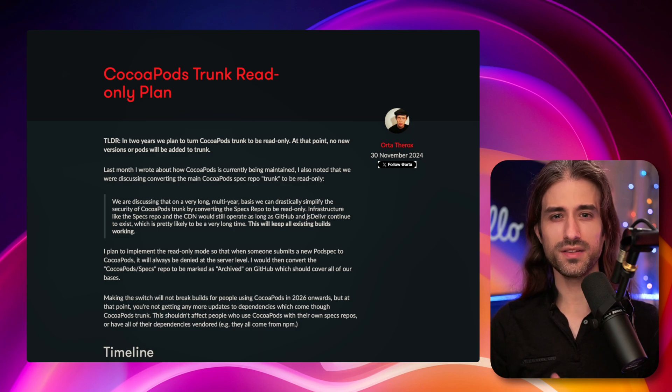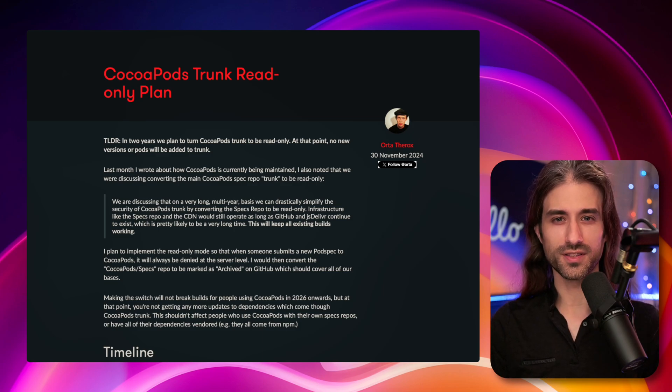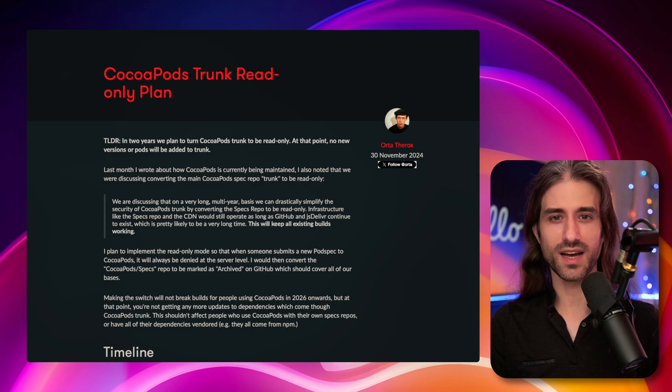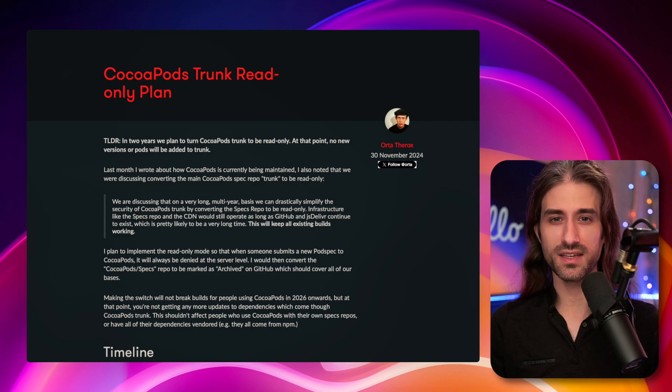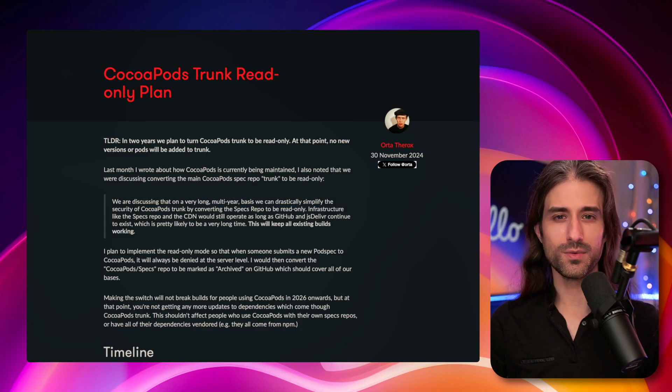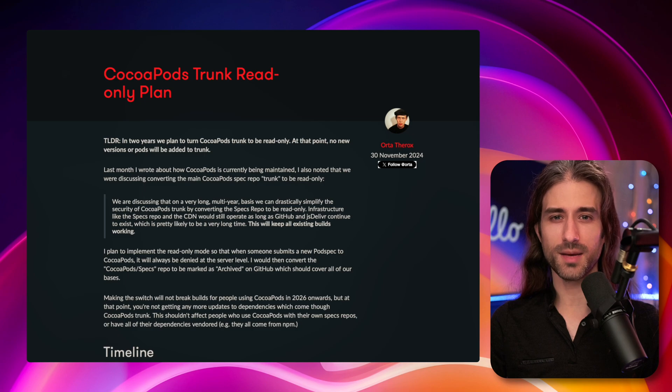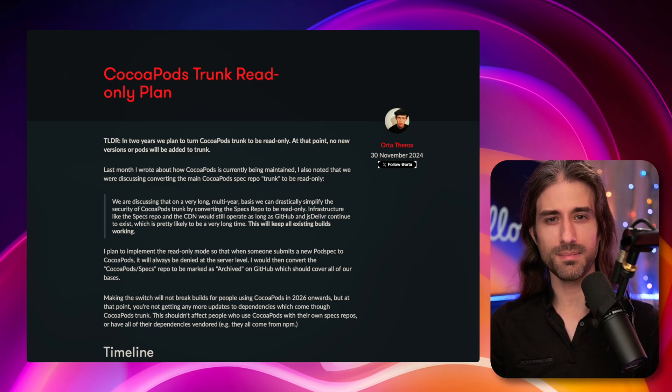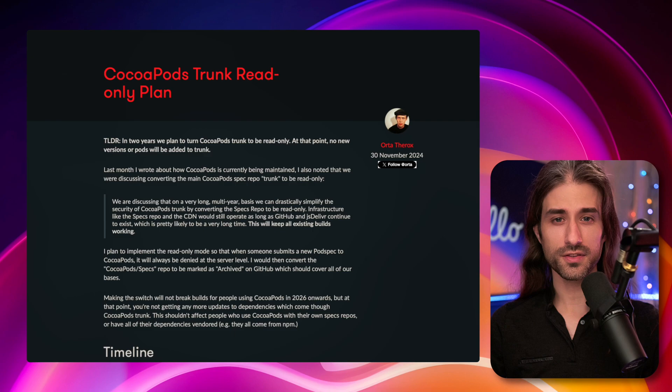Hello everyone, what's going on with CocoaPods?